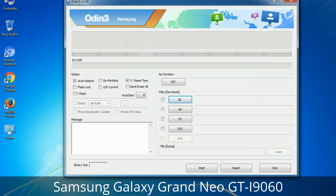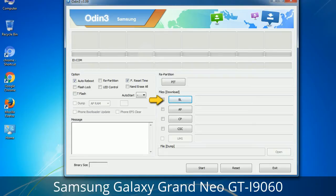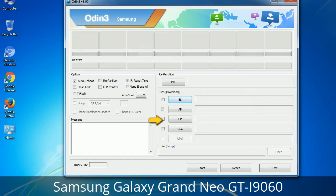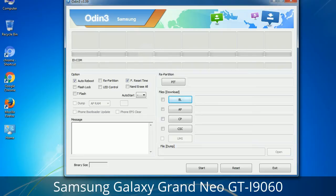Here is what the different buttons mean and what they are used for. PIT (Partition Information Table): if you check the Re-Partition checkbox, you should also specify a .PIT file to repartition the file system. Bootloader: used to flash the device bootloader. PDA: refers to the firmware build — use this button to select the ROM or kernel you want to flash. Phone: refers to the baseband and modem version. CSC (Consumer Software Customization): click this button and select the CSC file, which contains region or carrier-specific files and may also include APN and MMS settings.